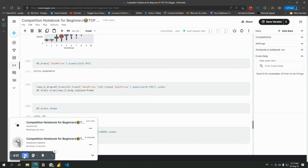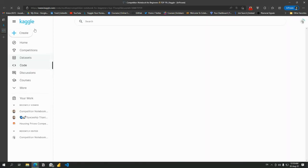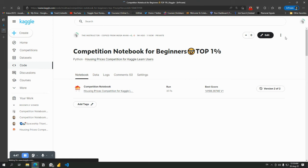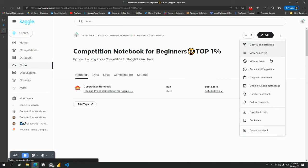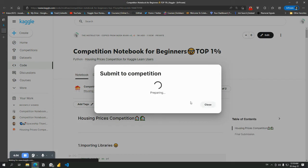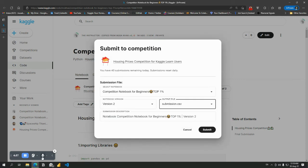After that time, it will show as successful. Now click the three dots and open in viewer. It will show something like this. Now click again this three dots alongside the edit button: Submit to Competition. Now click submit.